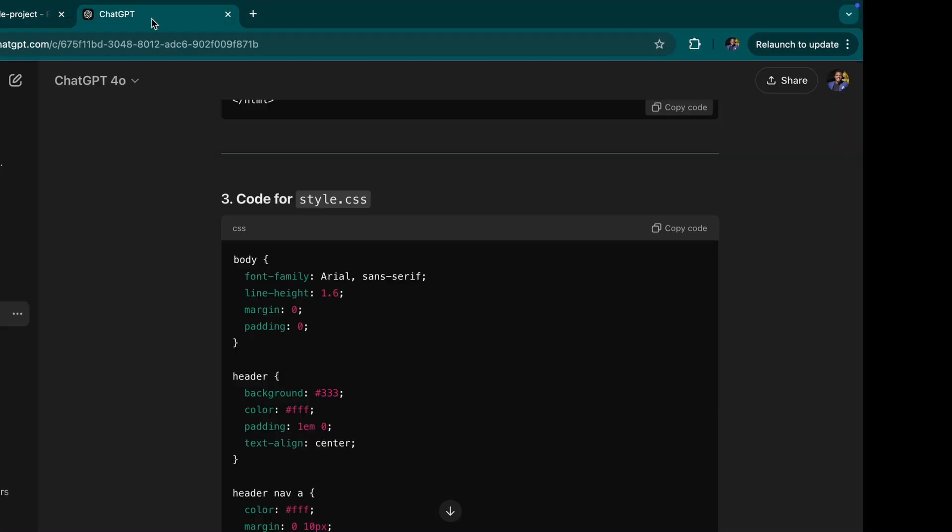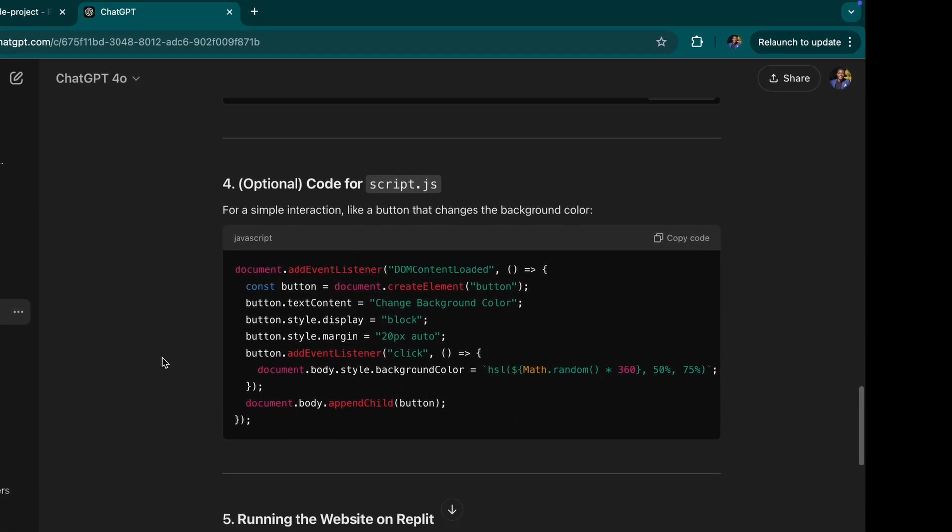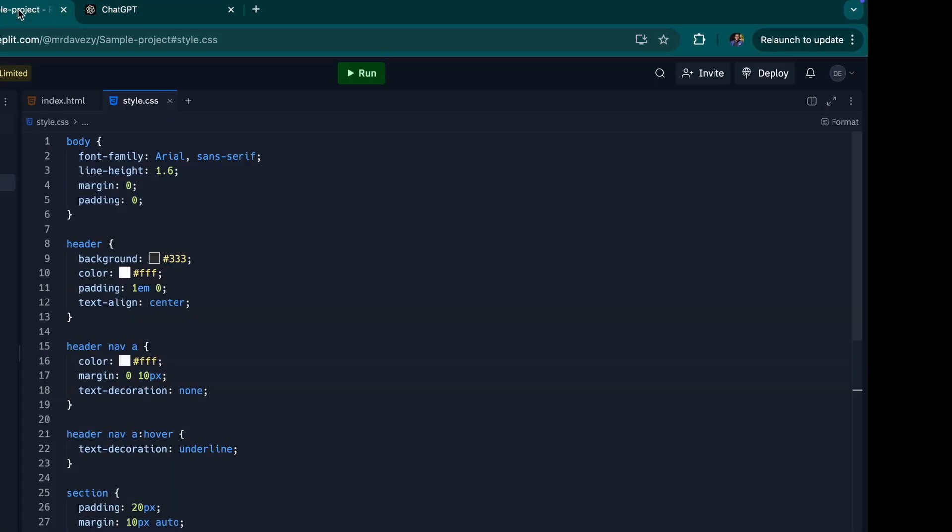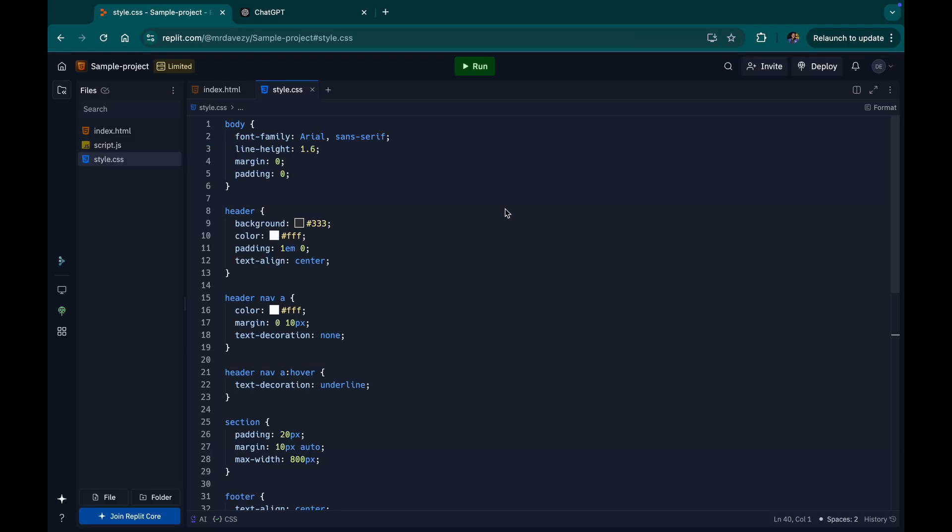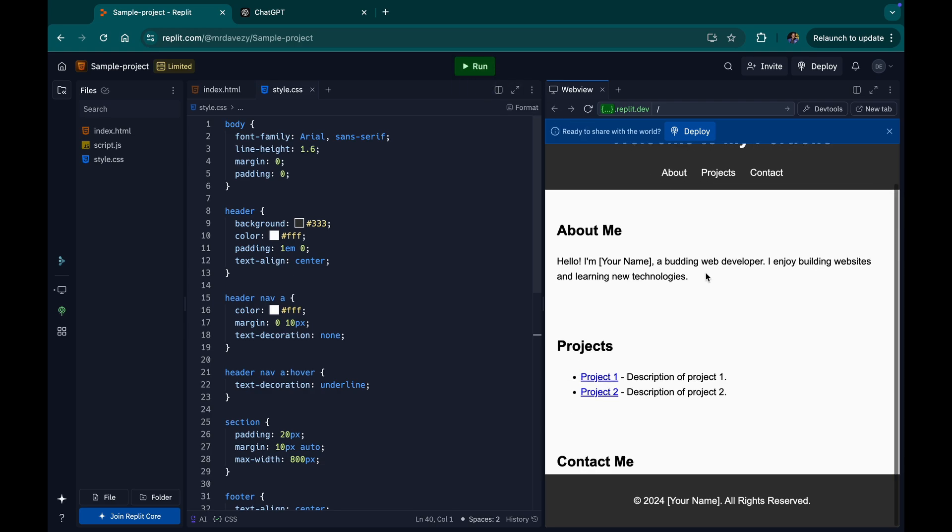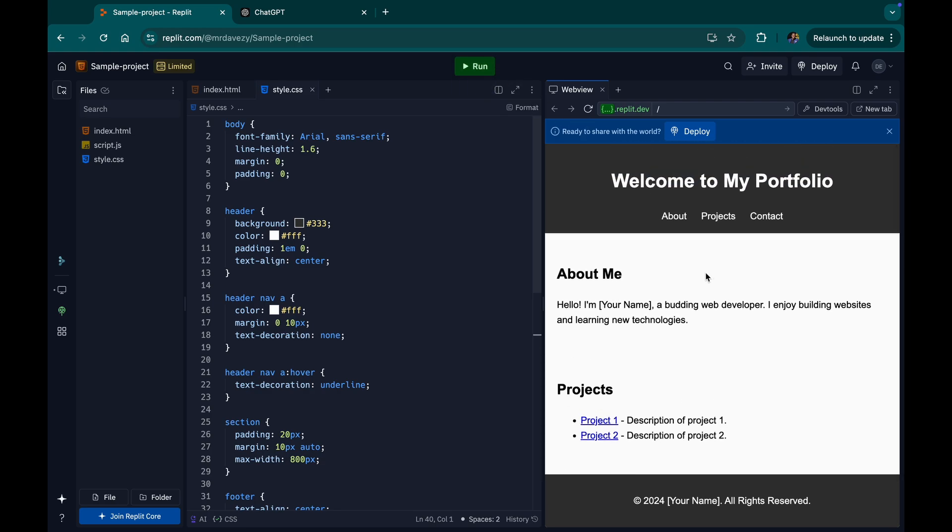Before I put in the optional, the optional one is that of the JavaScript, which is optional. But before then, let me just see what this looks like. I'm going to run this. The moment I run this, I can easily see my website. My website has been built. And I can see everything here.